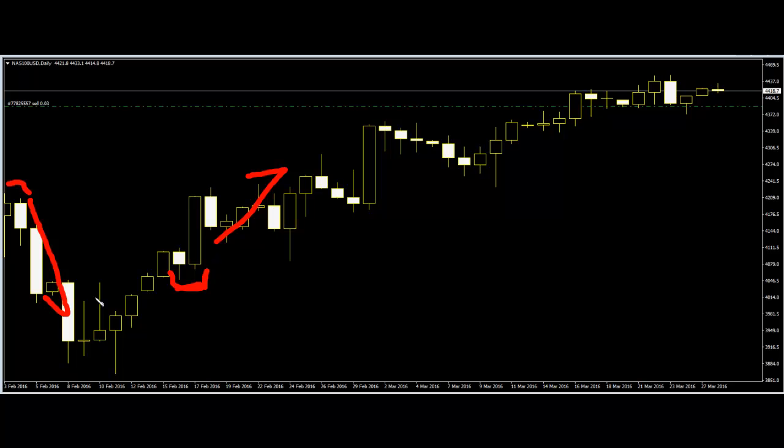Candlestick traders observe price action and, using the rules outlined above, can make informed entry decisions based on trend start or end signals. Thank you for watching.